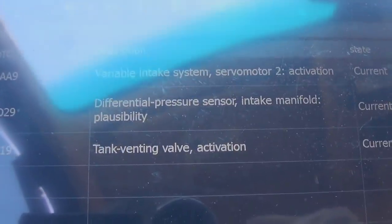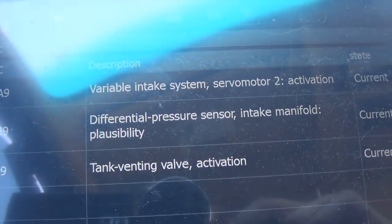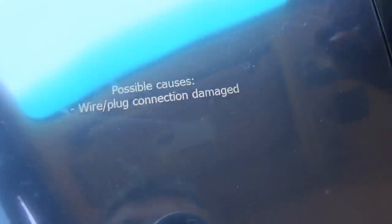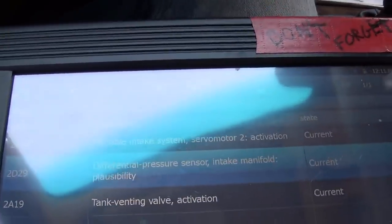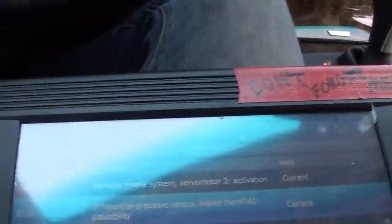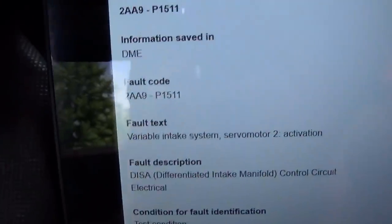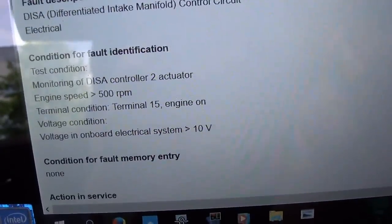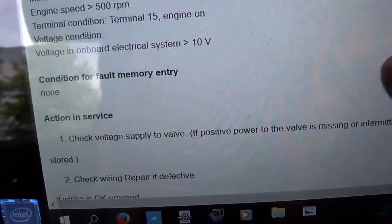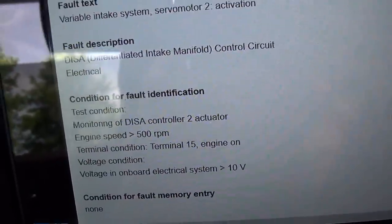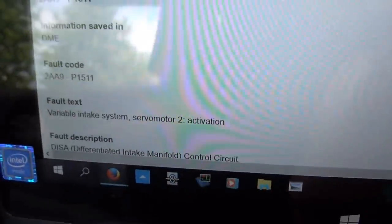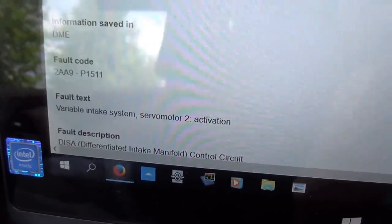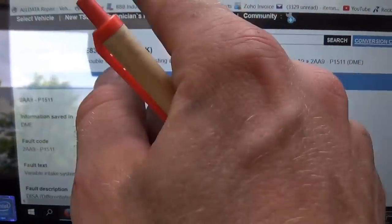We've got some more codes now: tank venting valve activation, differential pressure sensor intake manifold plausibility. I don't know if the wire/plug connection damaged code was from me revving it up, but let's look up this 2AA9 code. AllData says the 2AA9 code is for the DISA controller on the intake manifold — just says check for system voltage and controller actuation. We got the car running, and I don't think this is going to blow the fuse — but we should check the wiring diagram.